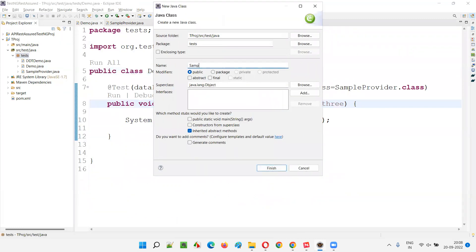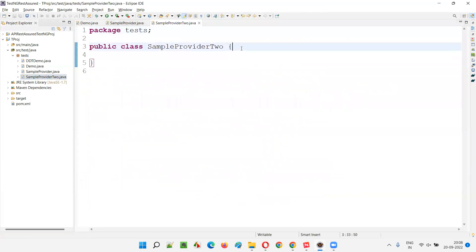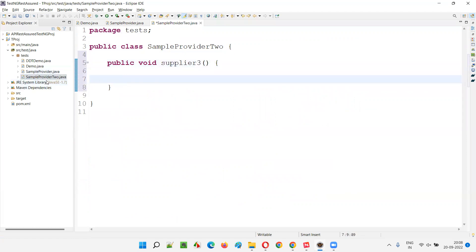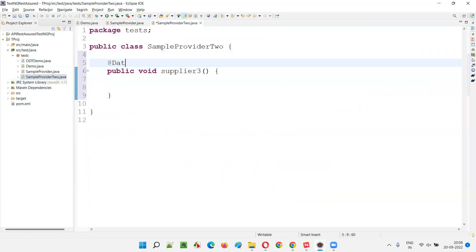I'll call it sample provider two class. You can give any name. In that I'll create the data provider methods. I'll name it supplier three — which is part of another class, not the same class as sample provider. It is sample provider two class. I'll name the data provider using the name attribute as supplier three.